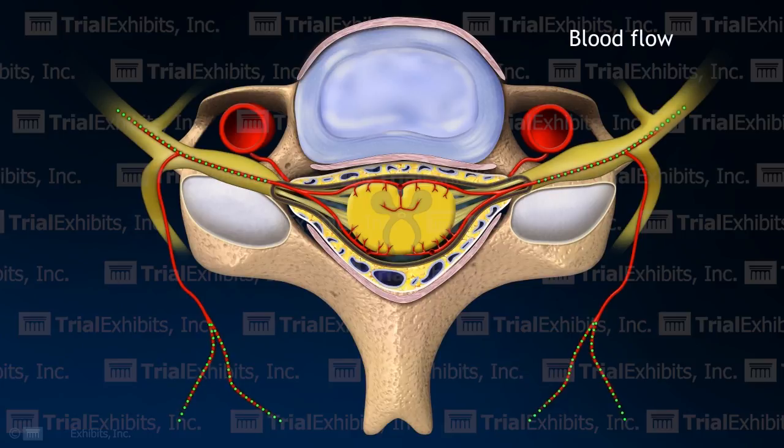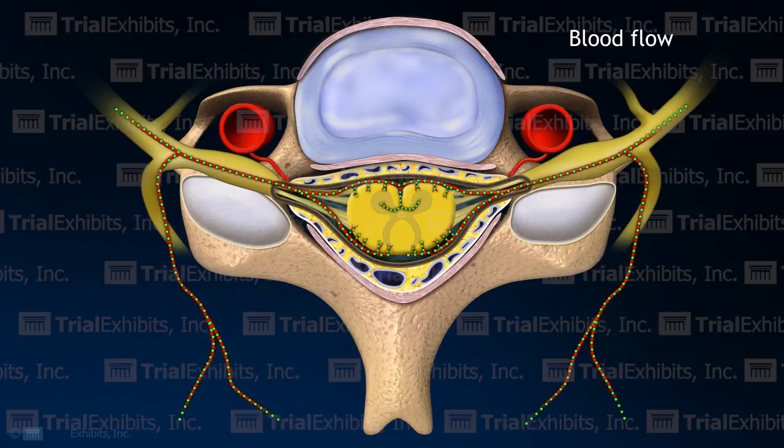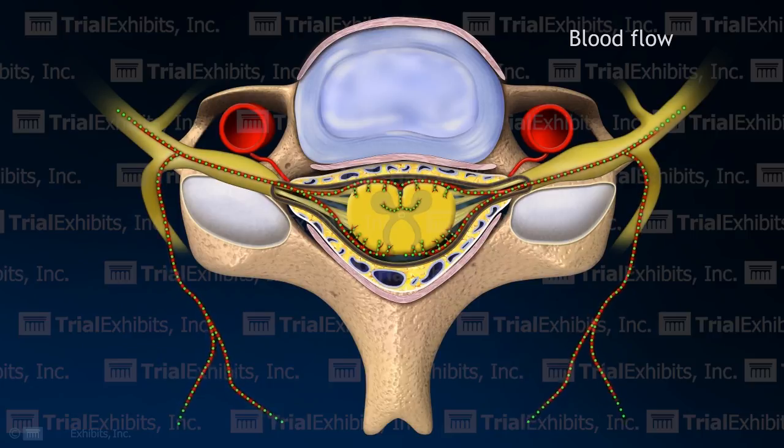First, it was necessary to explain blood flow through the segmental and radicular arteries to the spinal cord.